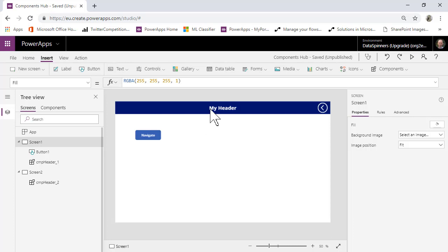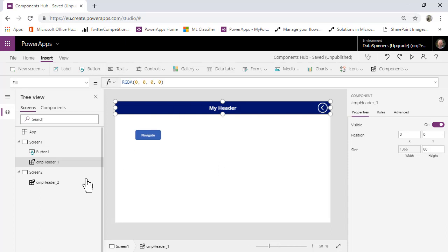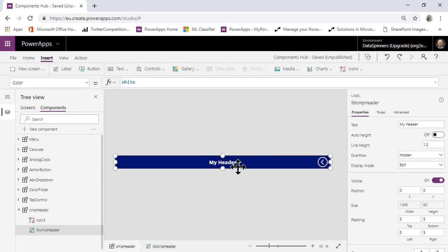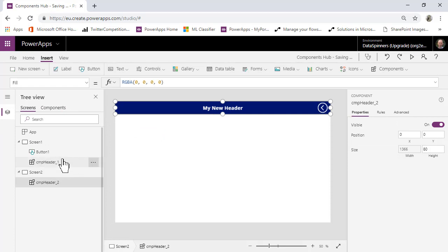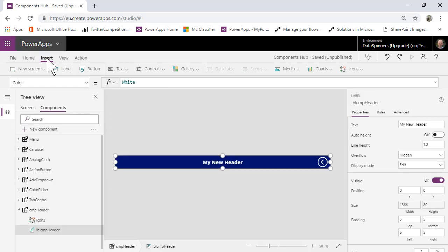This is just a first example of how to use components, and we'll make it more complex over time. You might be thinking, why would I want this? Well, one limitation right now is that the only way to change the text is to edit the component itself. The problem is both screens say 'New Header', which isn't much use.